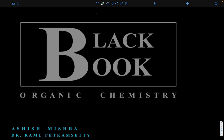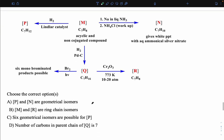Hello everyone, this is Ashish and today I'm going to discuss the third unique problem from the black book. We have already done two sessions, and in this third session I'm showing you one question which is having multiple reaction sequences.